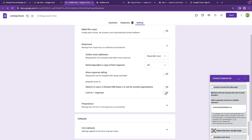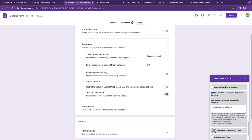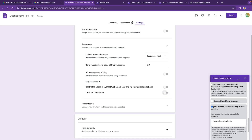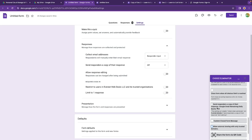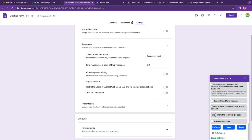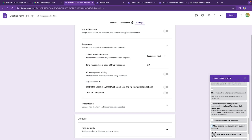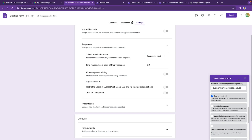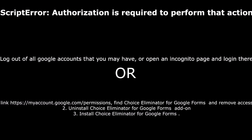The same goes for 'Limit to One Response' — do not turn on the one that is in the Google Form itself. Just use the one we provide in our add-on so your Google Form works properly.